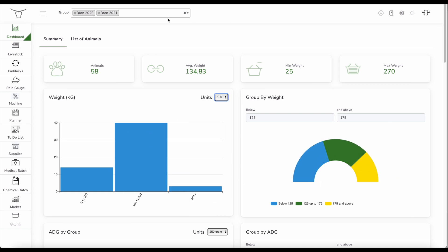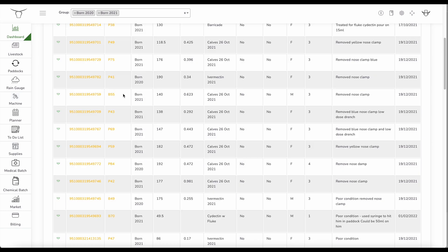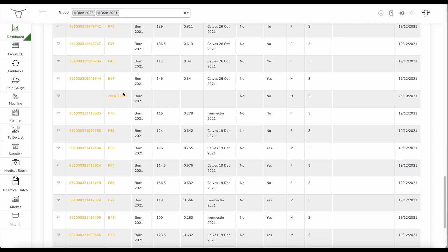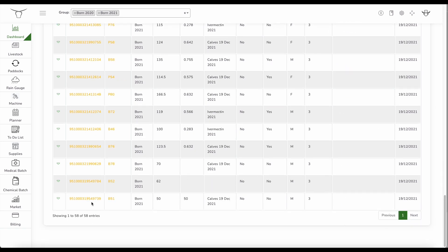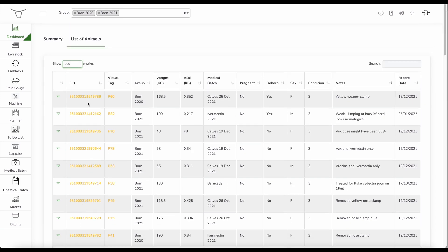Okay, so that's your initial look at your dashboard here. I can look at the list of animals that I've got. So I can show that down to a better view. So I've got the 58 animals, that's all their electronic tags, their visual tags, their date, average daily gain since they were last weighed, medical batch, more details and any notes regarding that animal. So I've got the full individual animal history there.